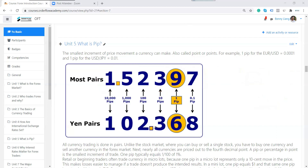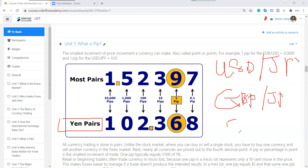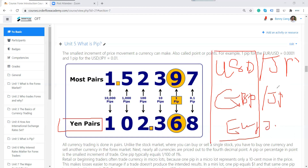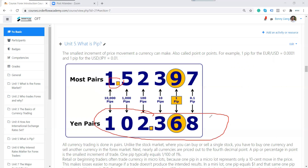When you trade a Yen pair — for example, USD/JPY, GBP/JPY, or EUR/JPY — the pip calculation is different. It's no longer the fourth digit after the decimal point. For Yen pairs, the second digit after the decimal point is considered one pip. Do not make the mistake of counting the fourth digit when calculating Yen pairs. It's the second digit that is one pip for Yen pairs.